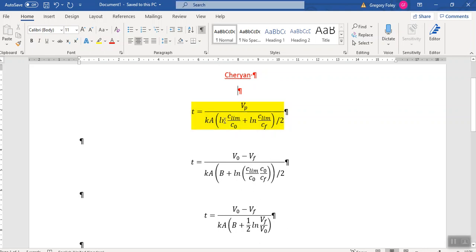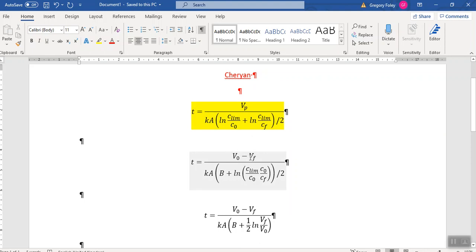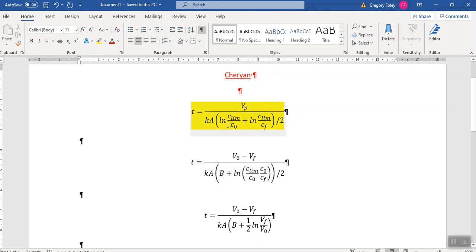The first thing to note is that the amount of permeate you produce, VP, is equal to what you had in your retentate tank at the start minus what you have at the end. I mean, where else could the fluid be? So what's lost by the retentate tank ends up in permeate. So the total volume of permeate produced is just your initial value minus your final value of the volume.